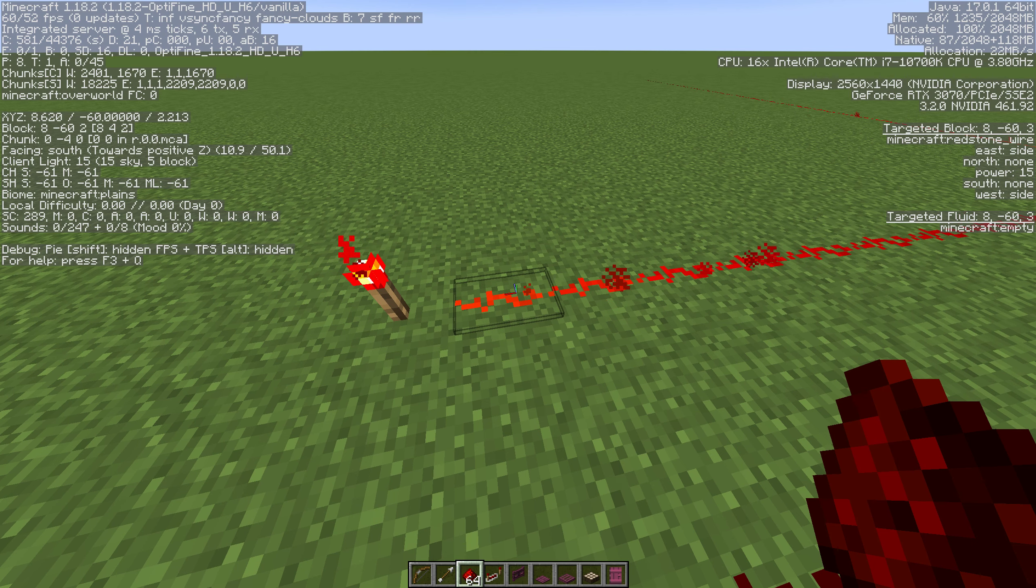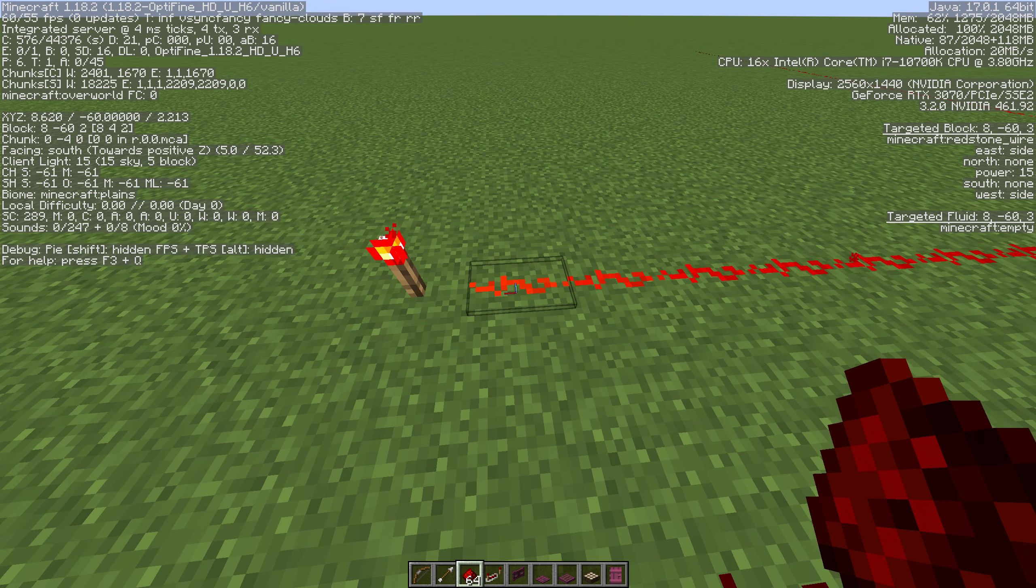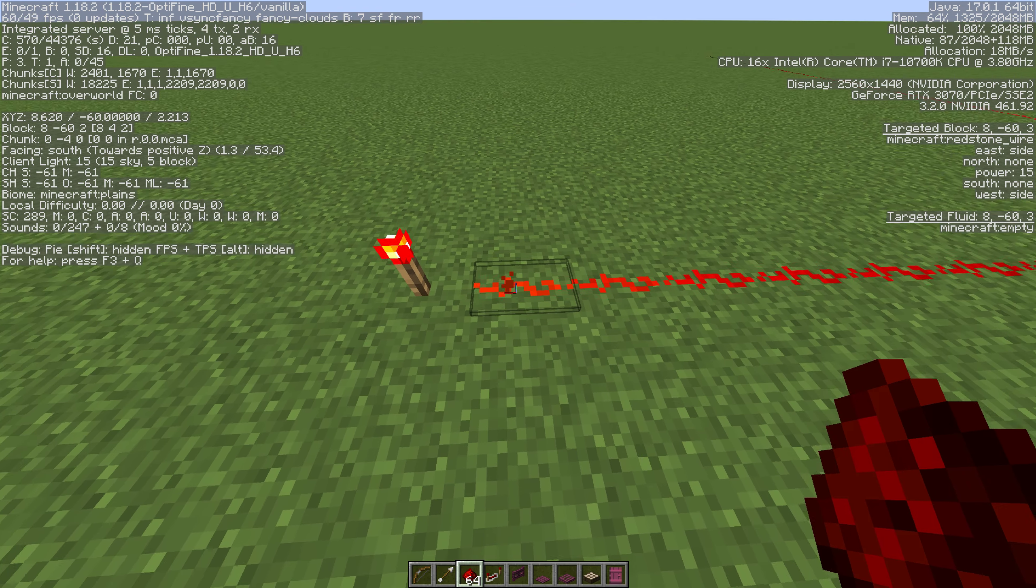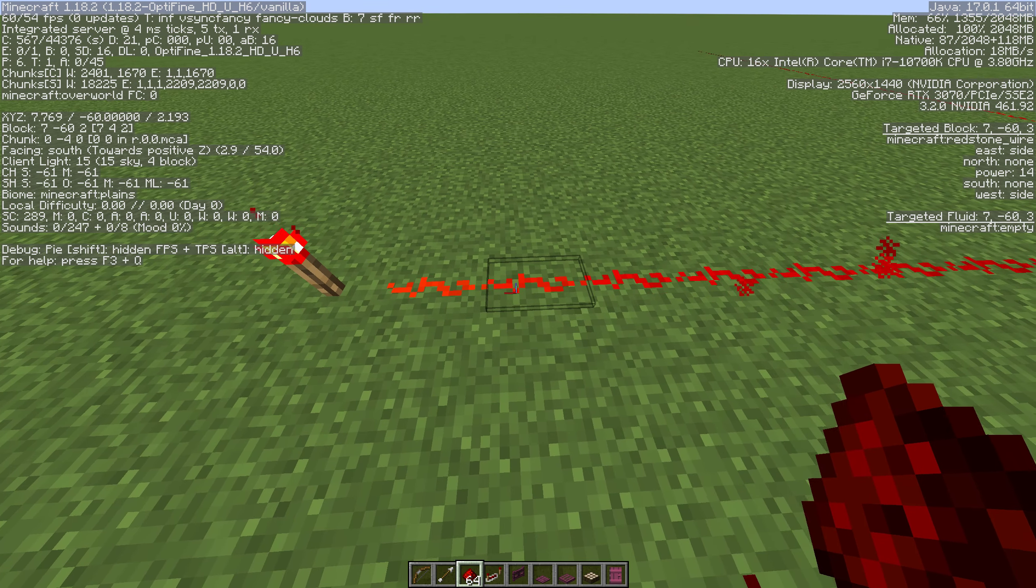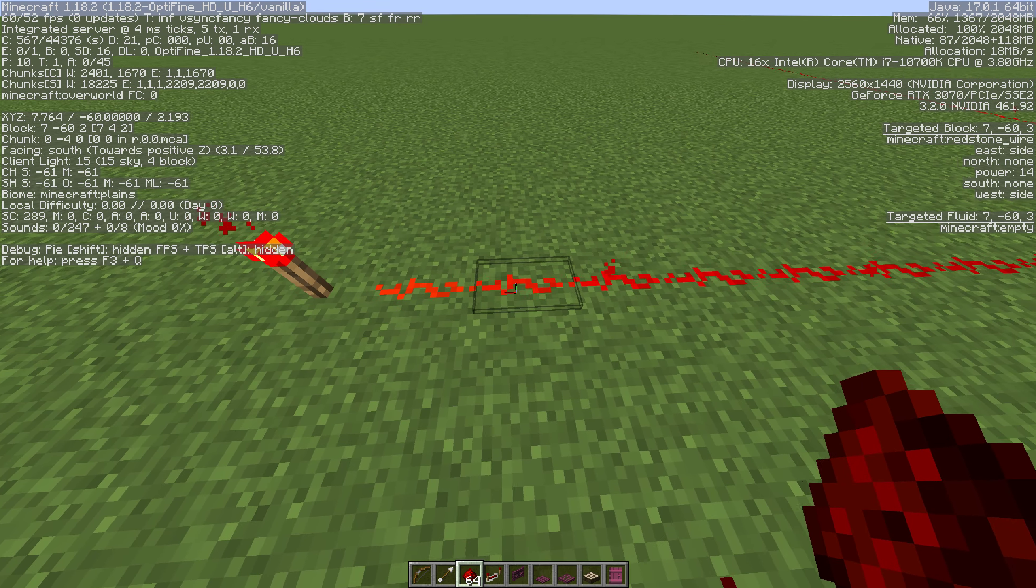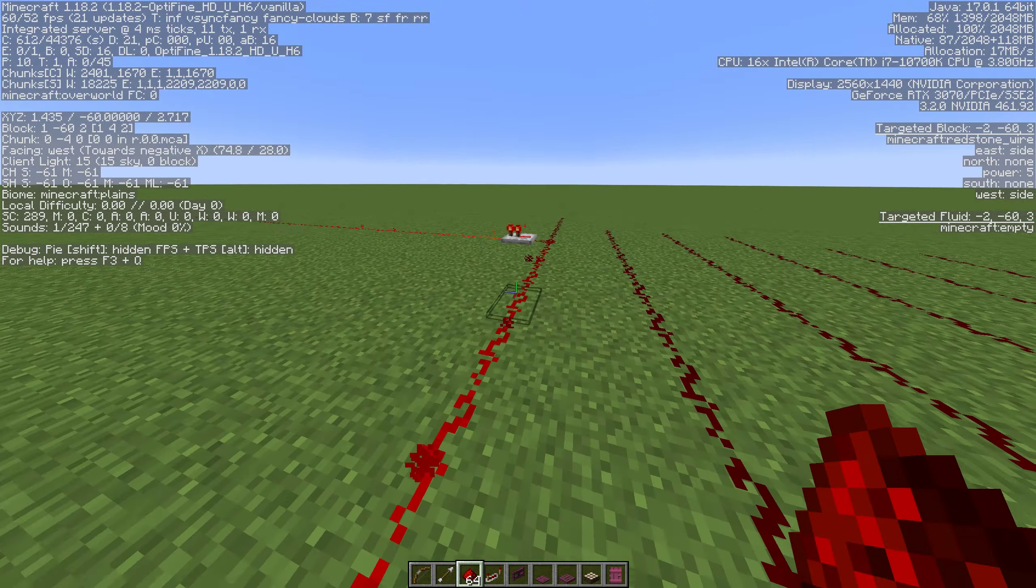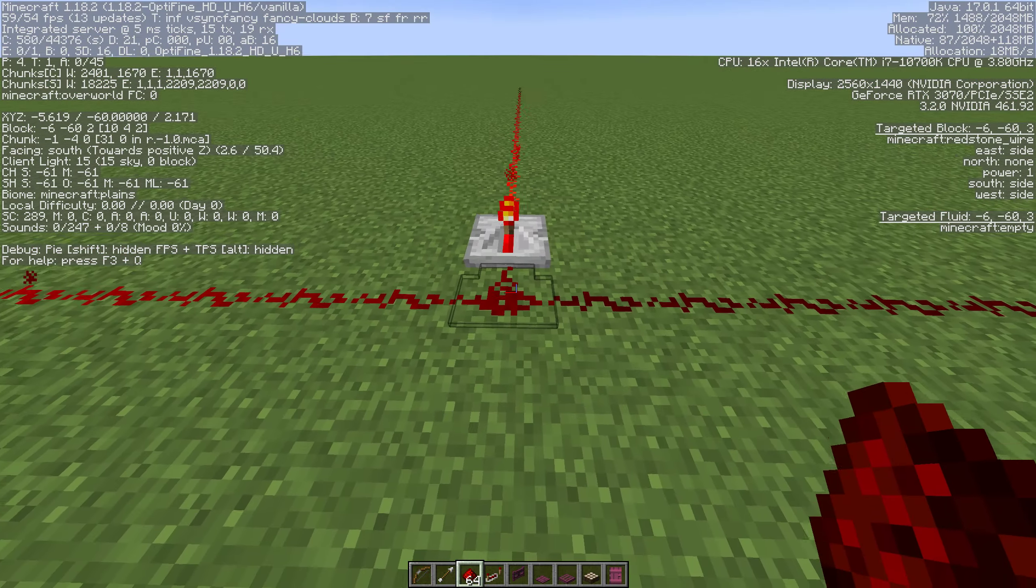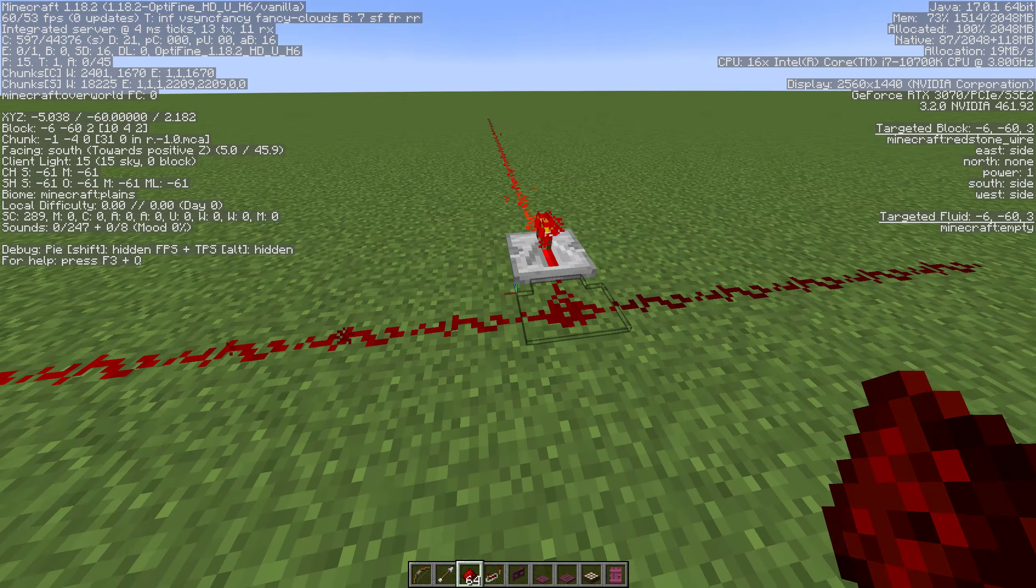15 blocks from your source. And if we look at our F3 screen here on the right-hand side in that third block of things you can actually see a section that says power. Right now it's power 15, that's the strongest signal I can have. If I go down it's 14, 13, and it'll go down by one all the way out until we get to the 15th with a power source of one.